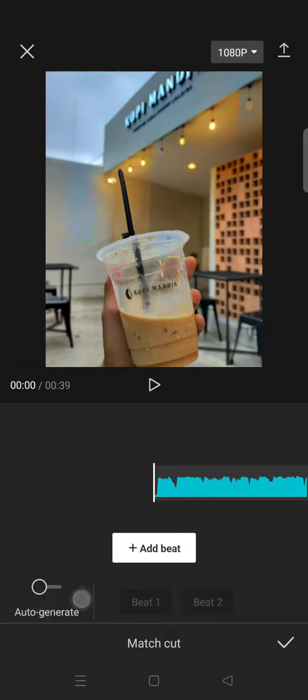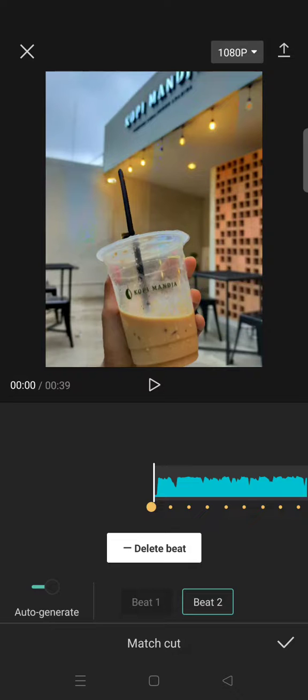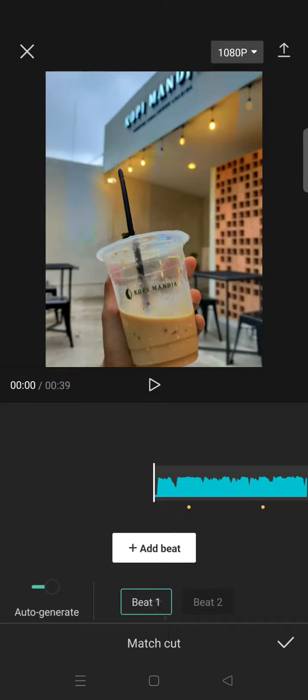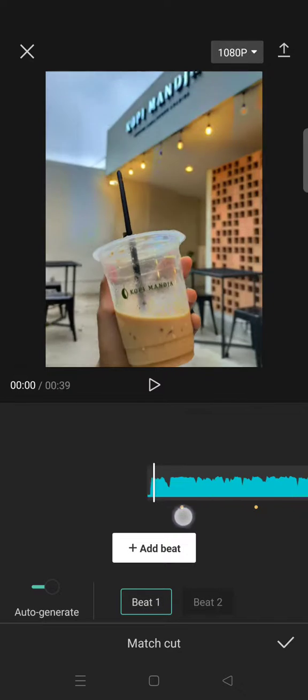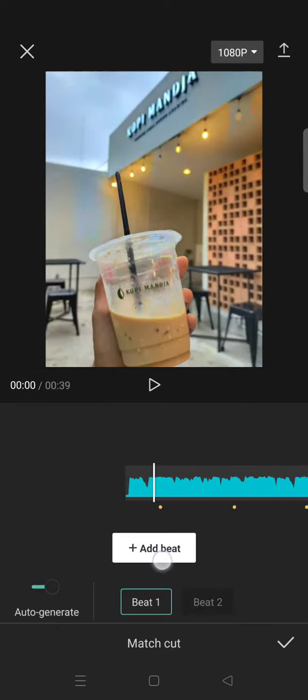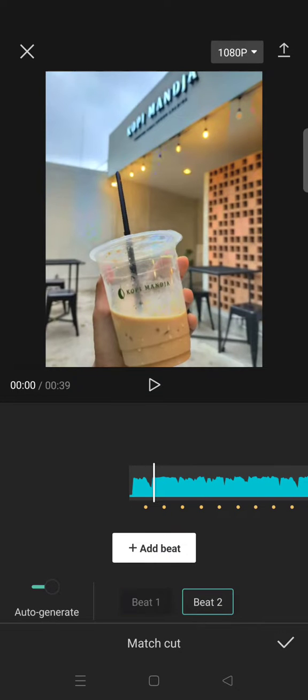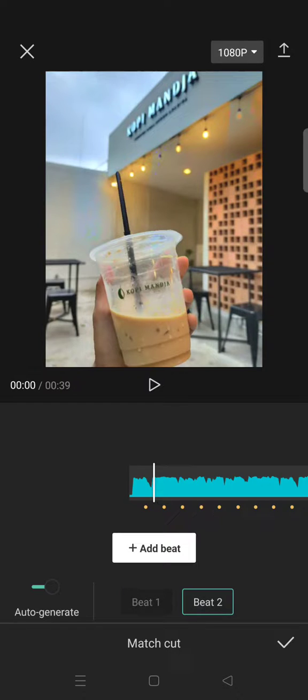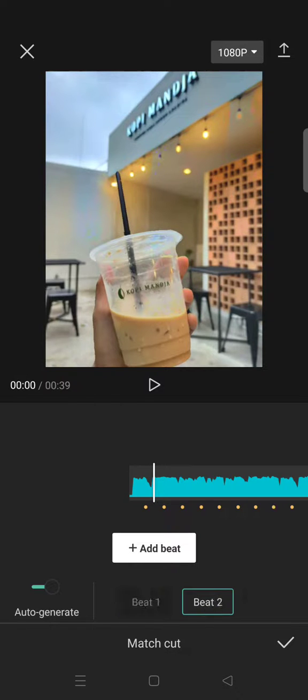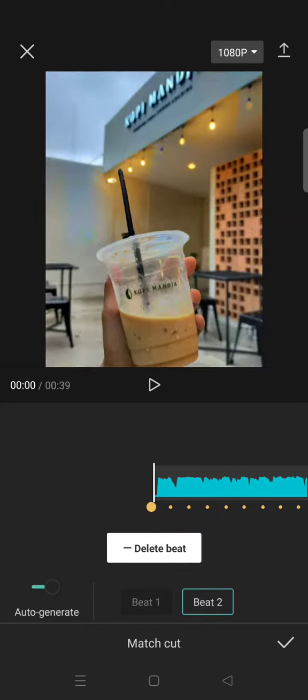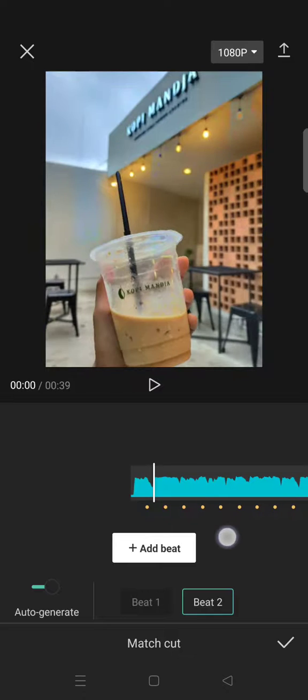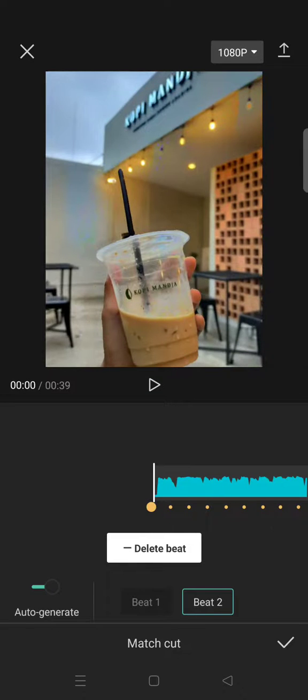And here you can add beats manually, but to make it easier you can just click on the auto generate and it will be marked like this with the yellow dot. And there are two options, beat one and also beat two.